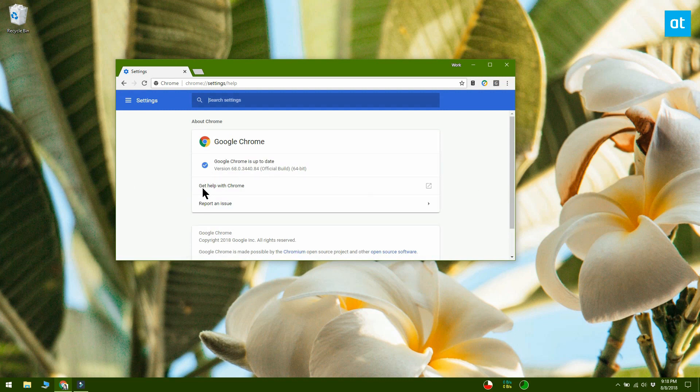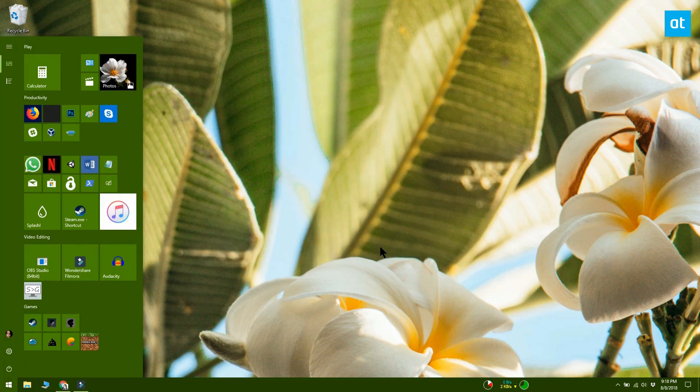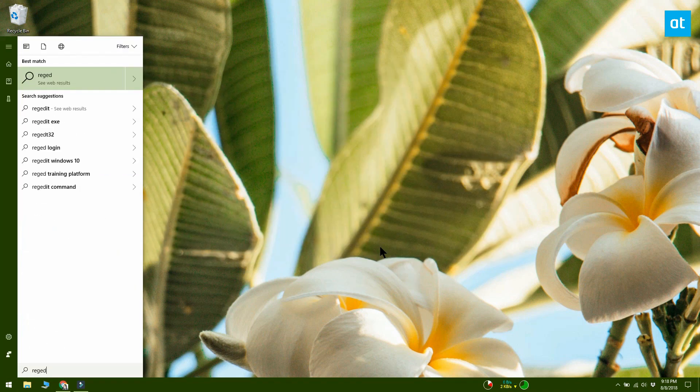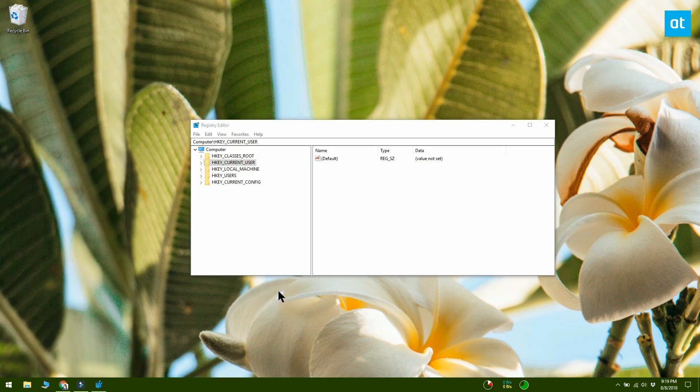This trick works on Chrome 68 and Windows 10 1803. In Windows search, type regedit. Right-click it and select run with administrative rights.